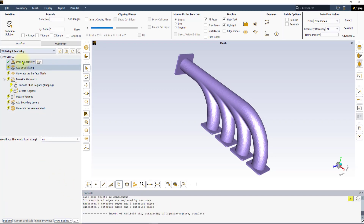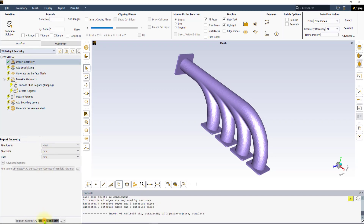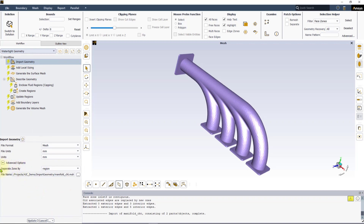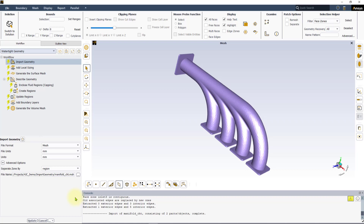Let us click on Revert and Edit and expand the advanced options. Unlike the CAD import, we see a single option to separate zones by either a region or a combination of both region and separation angle. No additional custom faceting is permissible during the mesh import.